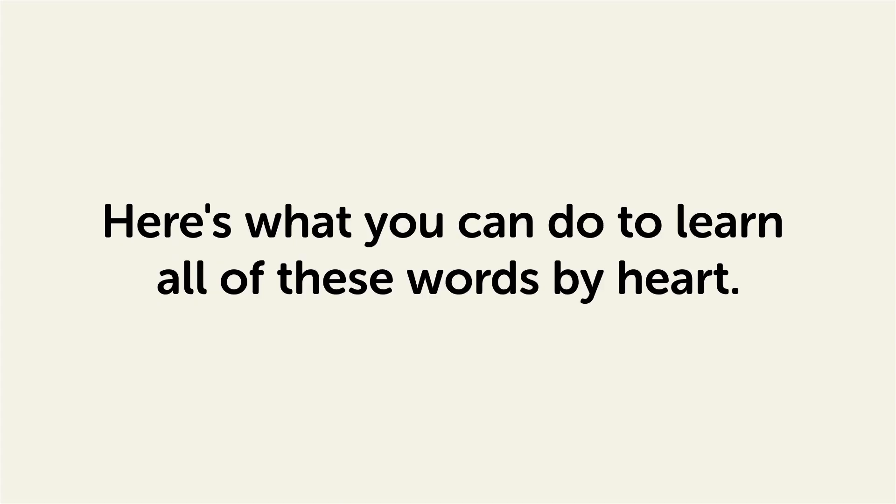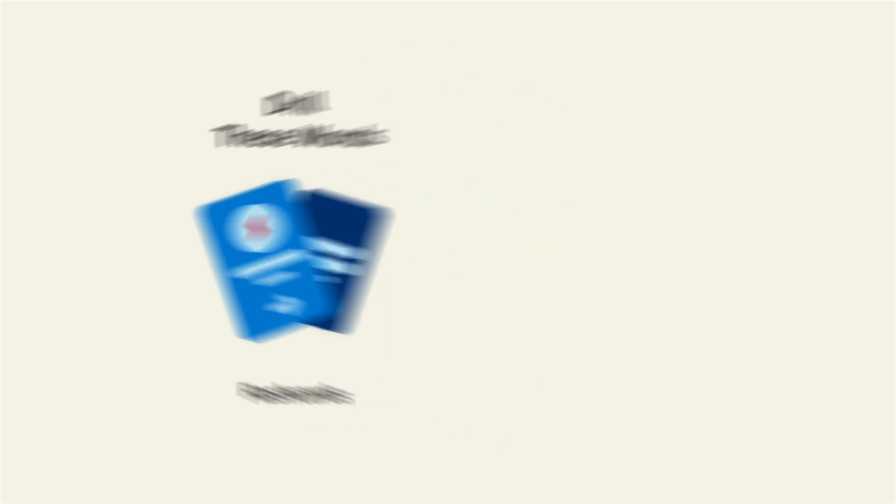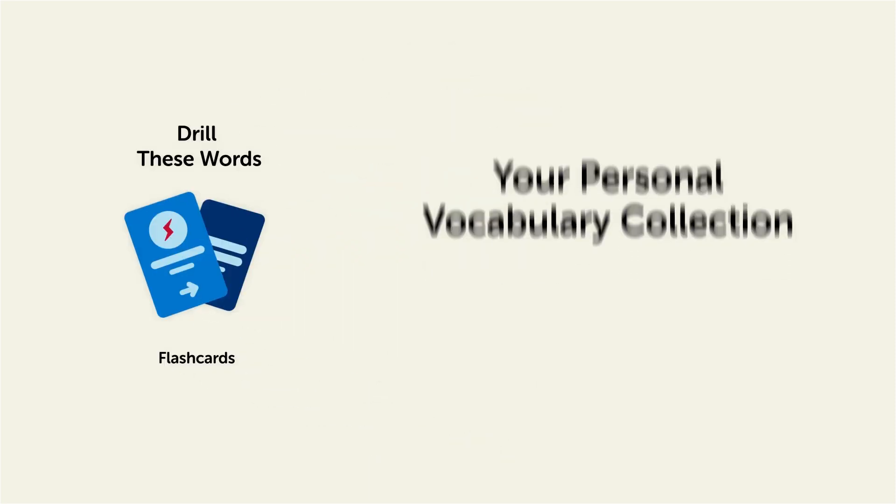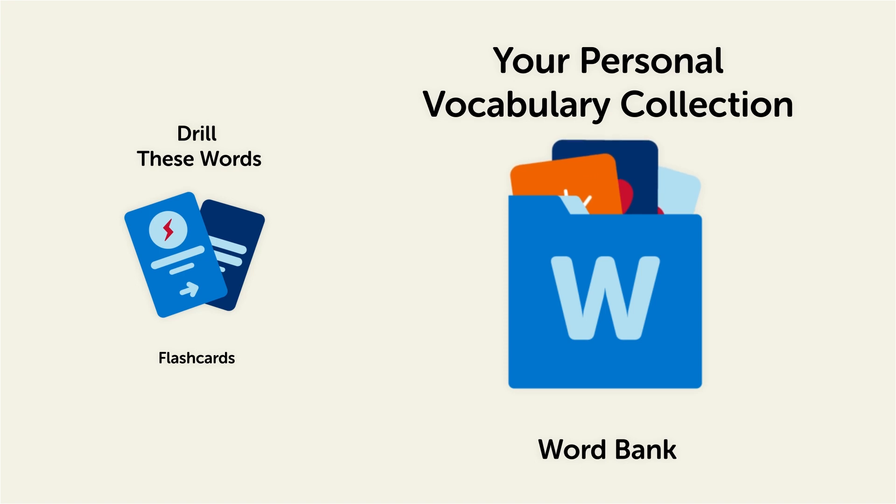Remember, here's what you can do to learn all of these words by heart. Drill these words with our spaced repetition flashcards, which will help cement these words into your long-term memory. Save them to the word bank, your personal vocabulary collection, where you can print out your own study sheets.